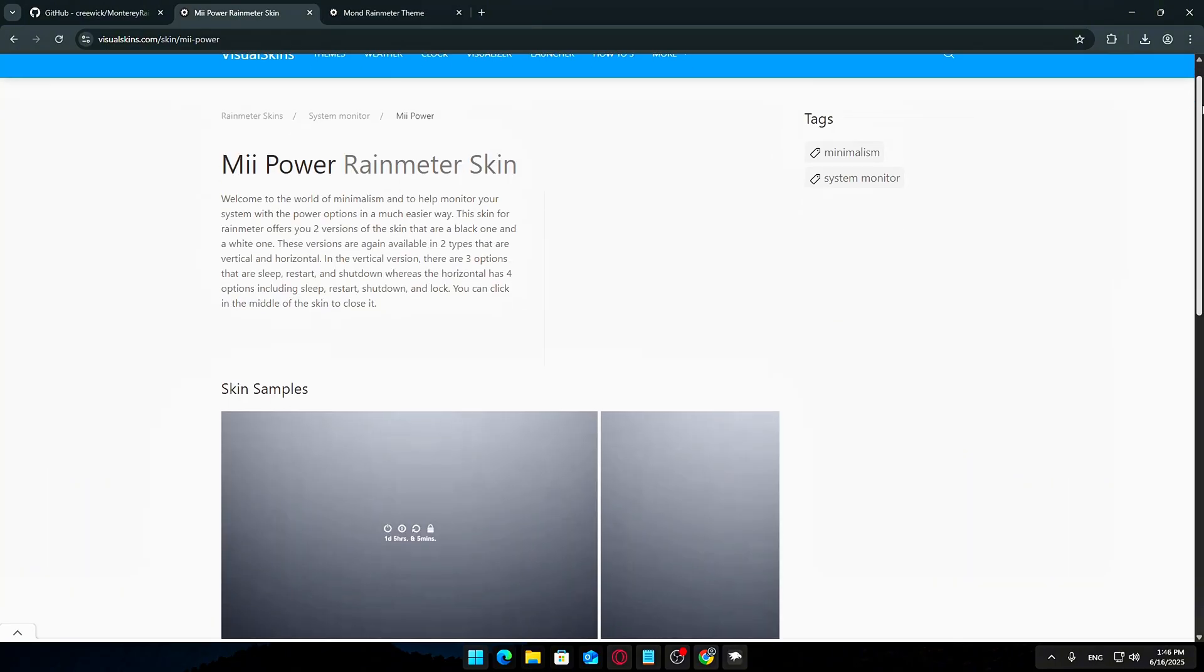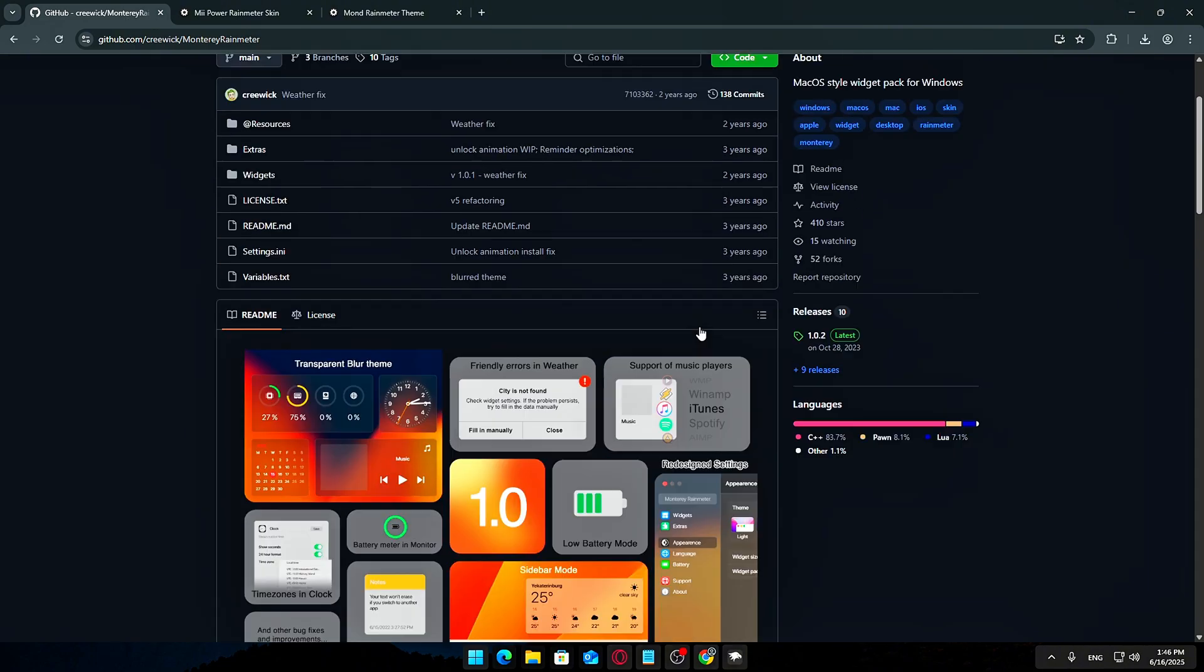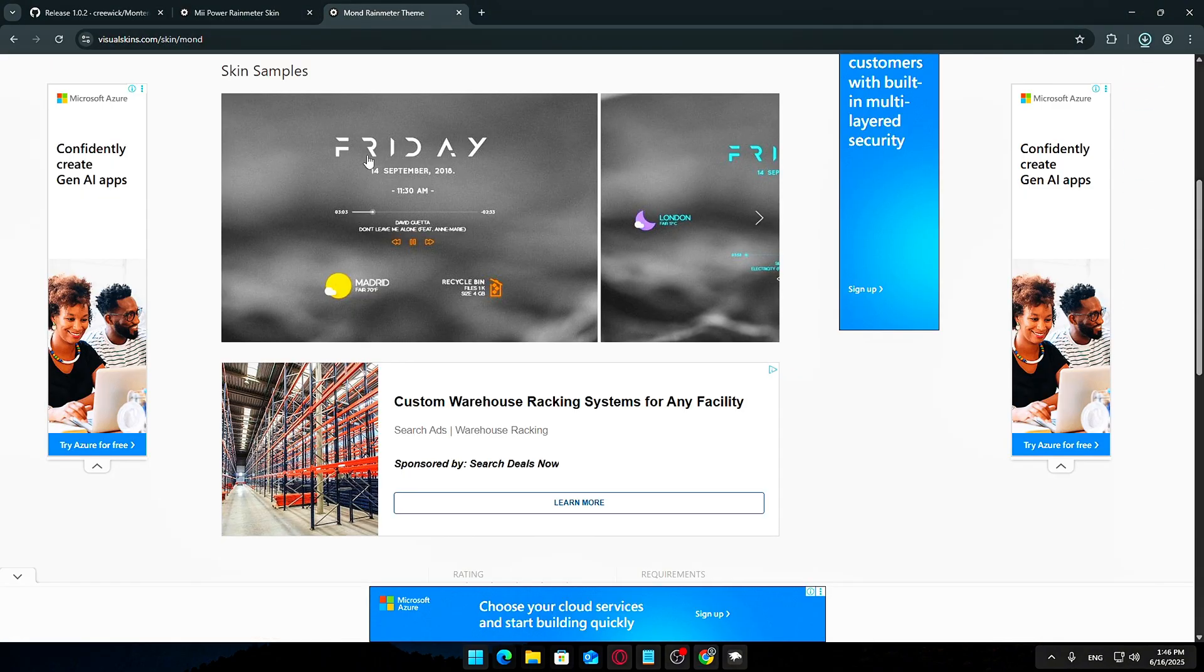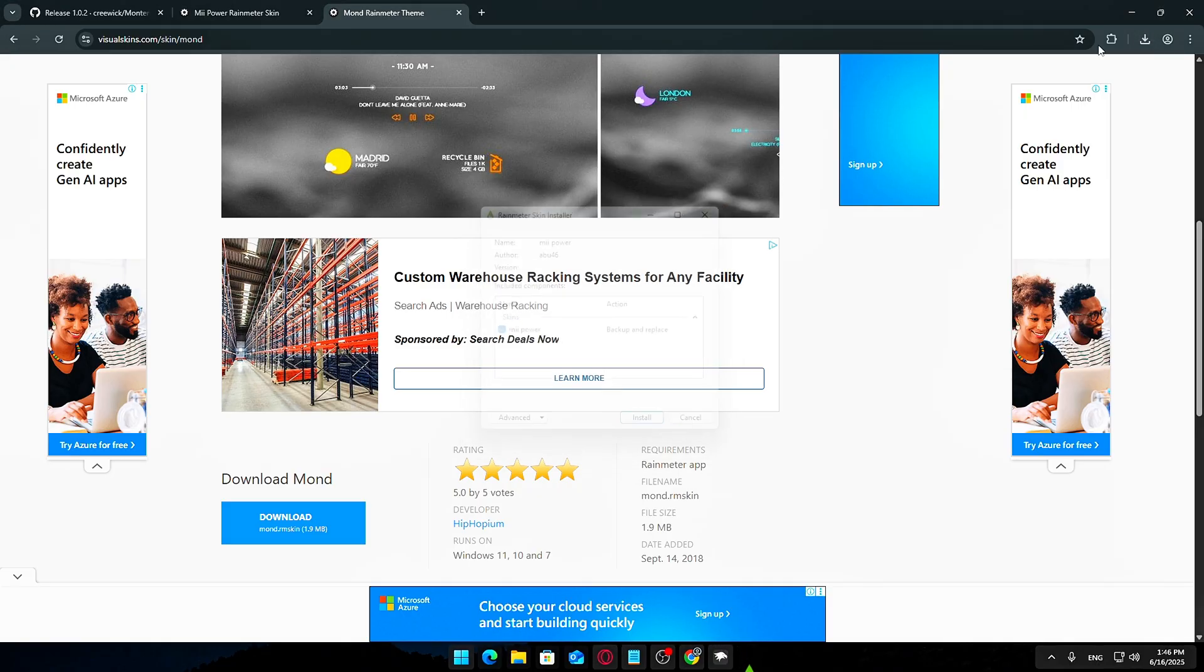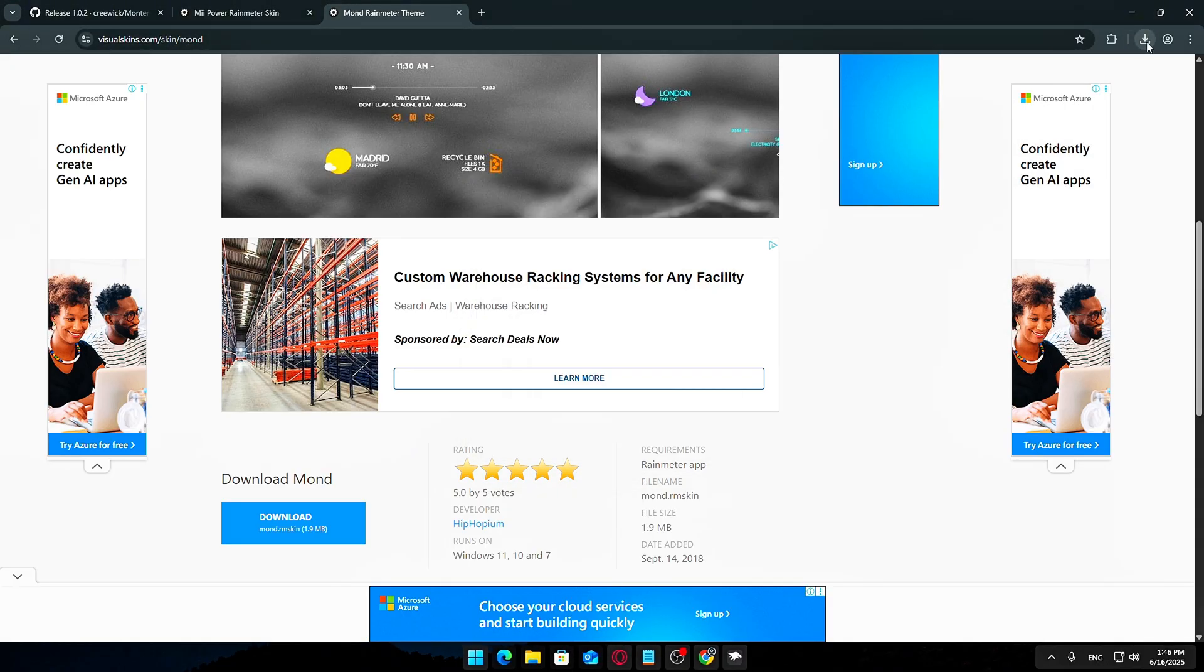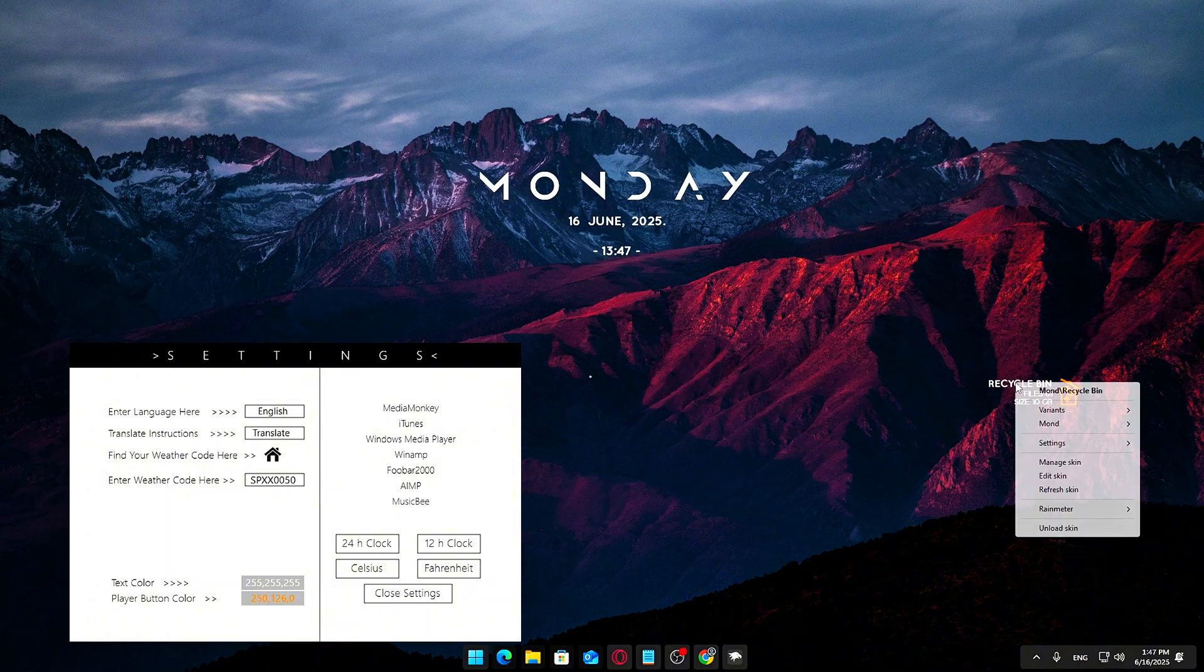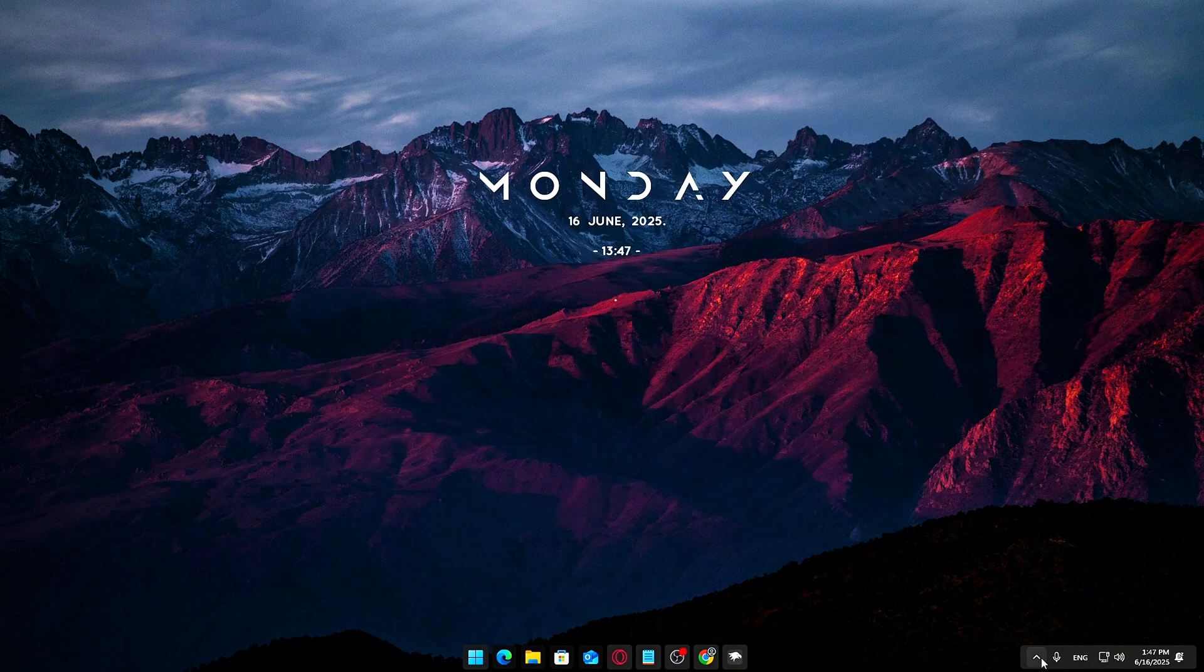Mond: Another minimalist and stylish widget that lets you display personalized information like time, date, and weather, with customizable fonts and colors that you can tweak to match your desktop theme. Once you've downloaded and installed these skins, you can drag the widgets around, resize them, and customize their colors and transparency to blend perfectly with your wallpaper.